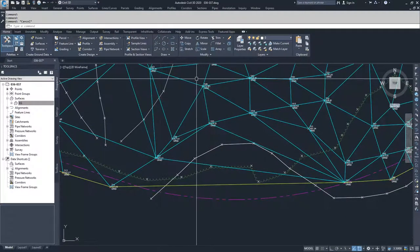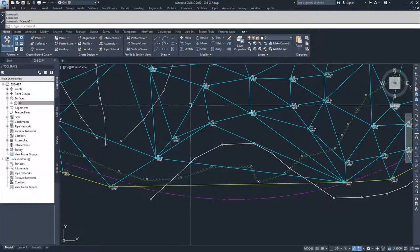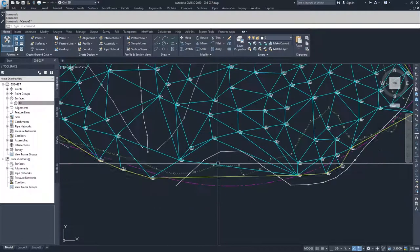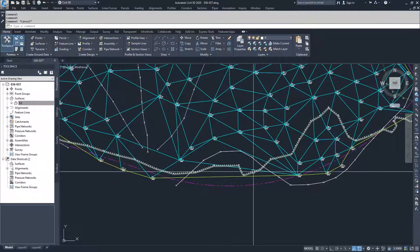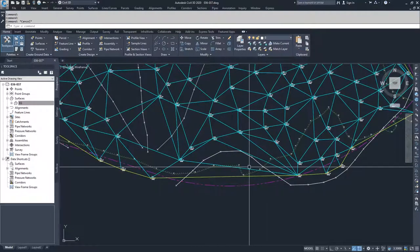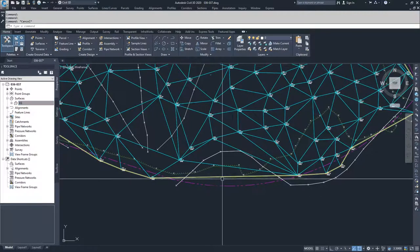I tend to like to see smaller triangles when I'm creating surfaces. If it's a large flat area, that's one thing.